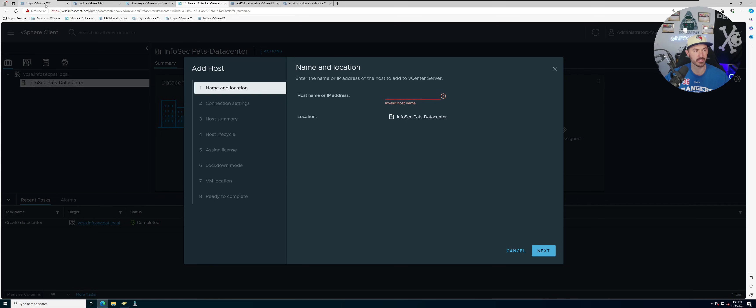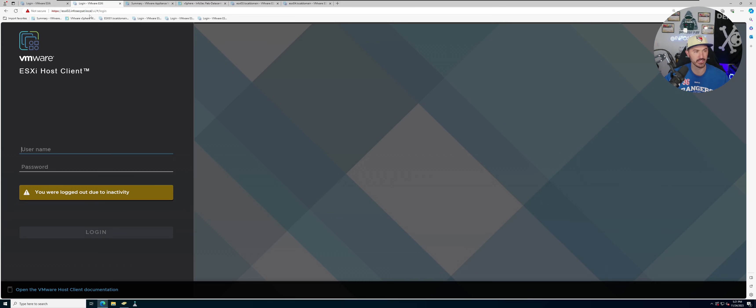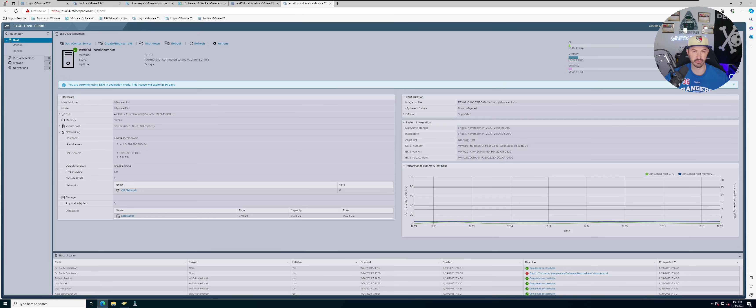So if you can see up here we have ESXi 01, ESXi 02, and three and four. So I added four ESXi servers.